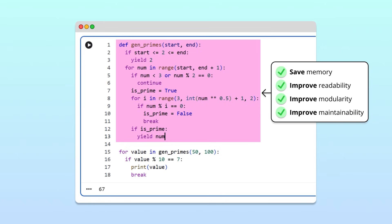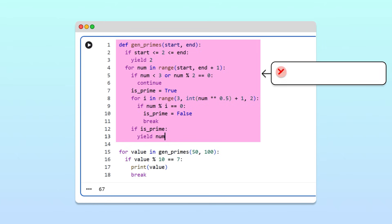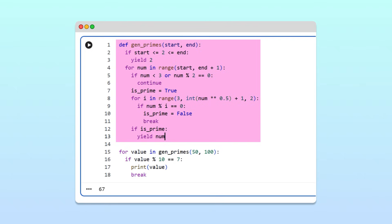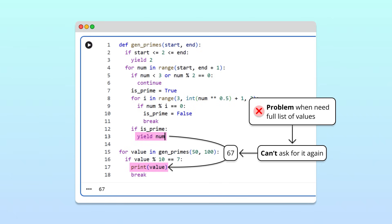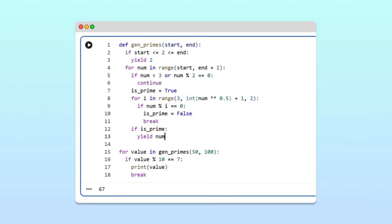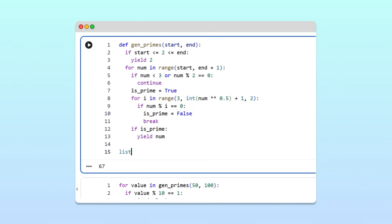That's a lot of benefits, but generators aren't perfect for every situation. Because generators produce values on demand without storing them, once a value is yielded, the generator moves on and you can't ask for that value again. This is a problem for some calculations, where having the full list of values is convenient. For example, estimating the standard deviation of a list of numbers. If we're ever in a situation where we need access to all the values from the generator at once, we can simply cast the generator to a list. This will return a list of all items that we can store in memory.